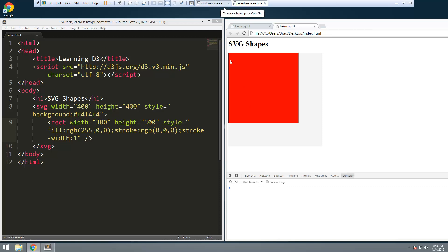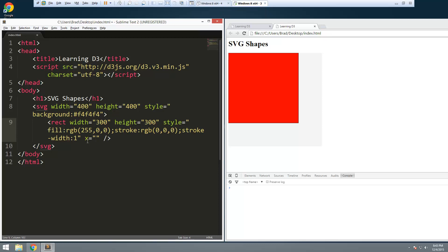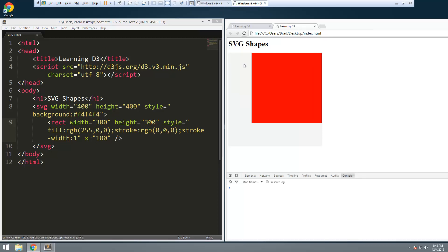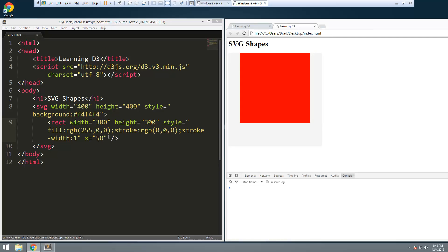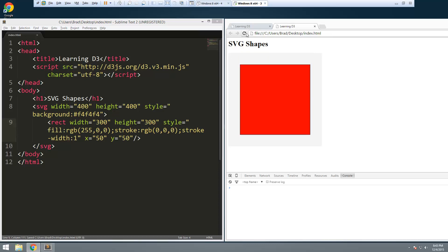Let's change the stroke to one pixel. Now if we want to move the rectangle over we can set an X value — let's set that to 50 so it's centered horizontally. The X value is horizontal position, and if we want to move it down we give it a Y value, also 50. Now you can see the rectangle is centered within the SVG canvas.